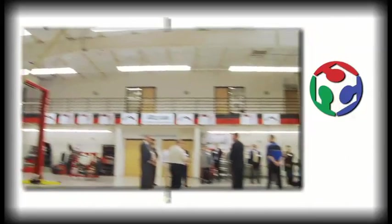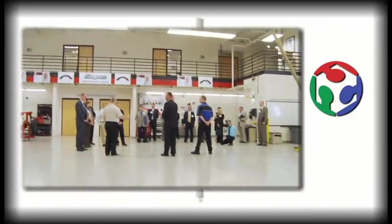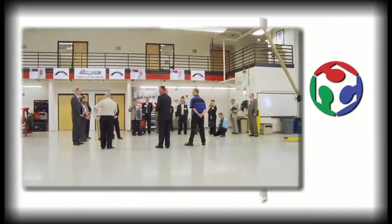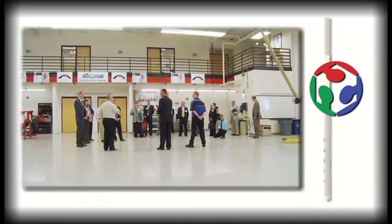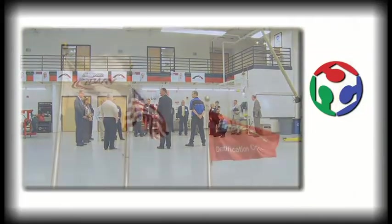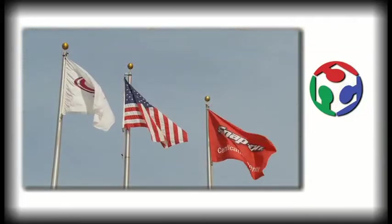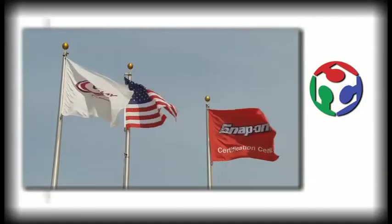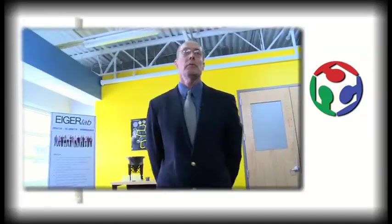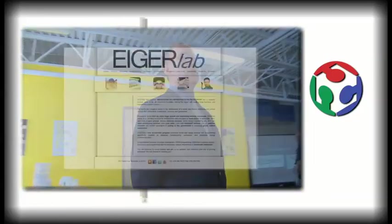So the critical thing for us is we're always leveraging not just those internal capabilities, but our external partners like Gateway and others. I'm from the Iger Lab. We're in Rockford, Illinois.